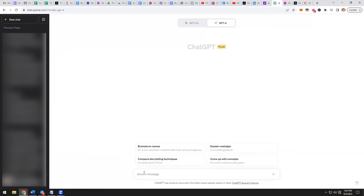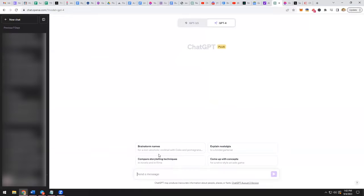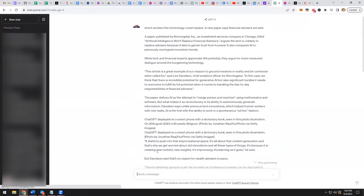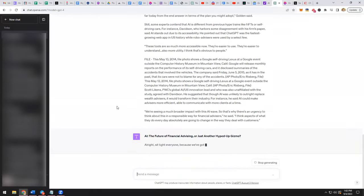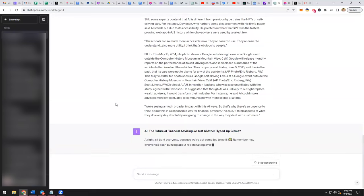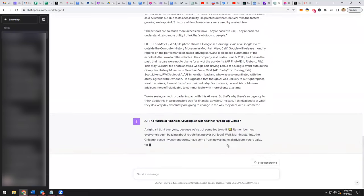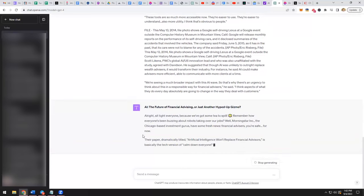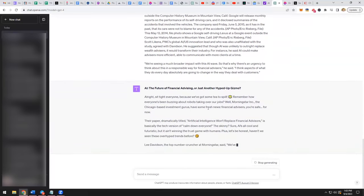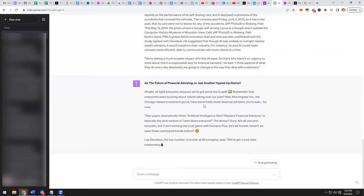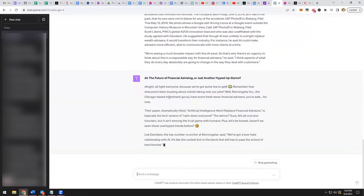Now we're going to go over to ChatGPT. So step two is go to ChatGPT and we're going to say, please rewrite this article in a more fun style. And then you're going to paste that article in there and have ChatGPT rewrite it in a little bit lighter note. And so it's like, all right, sit tight, everyone, because we've got some tea to spill. Remember how everyone's been buzzing about robots taking over our jobs while Morningstar, the investment gurus have some fresh news. So it starts to rewrite your whole article.